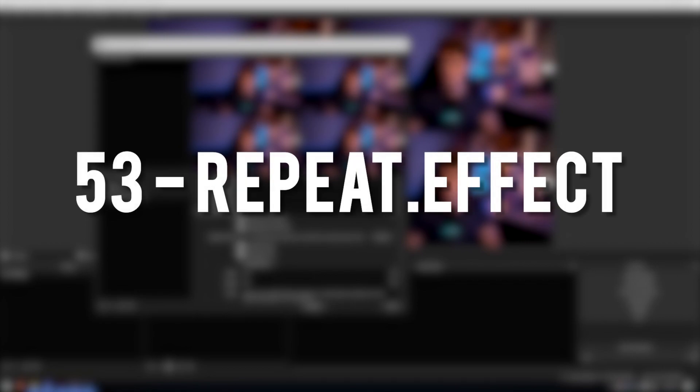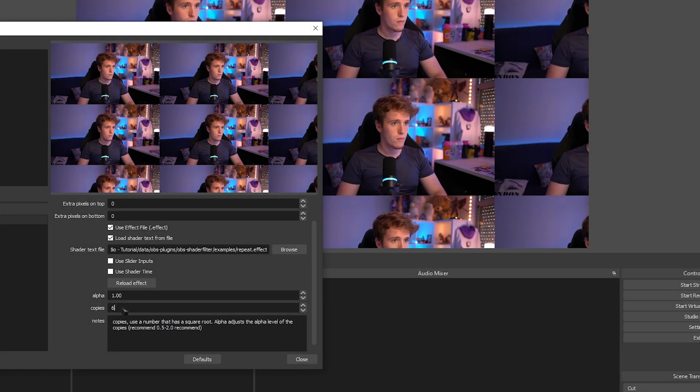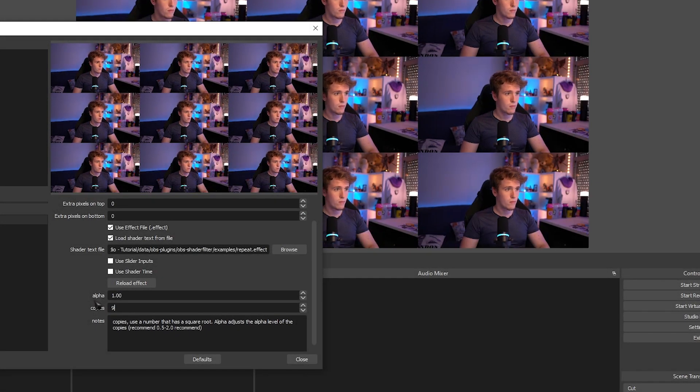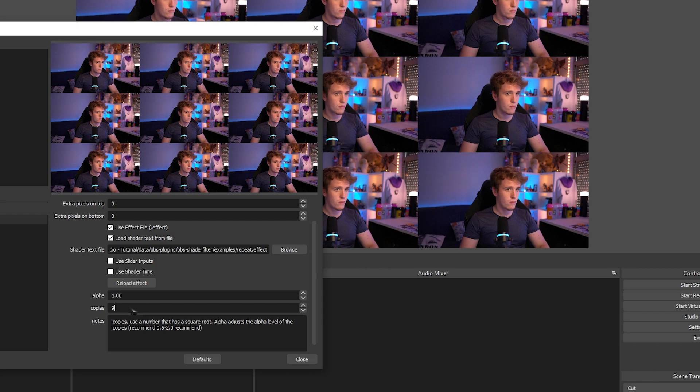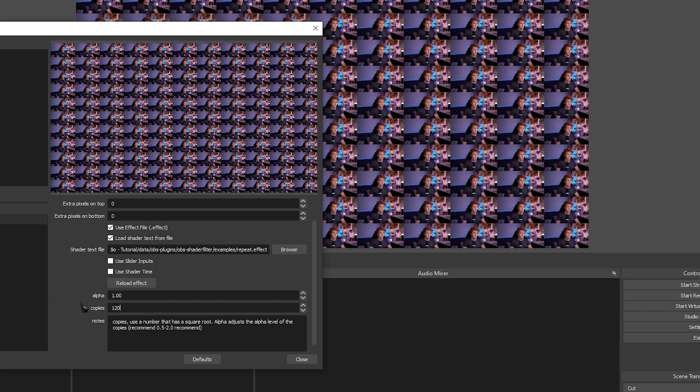Repeat Effect. A very simple effect that succeeds in one goal and that is basically repeating the source as many times as you want.